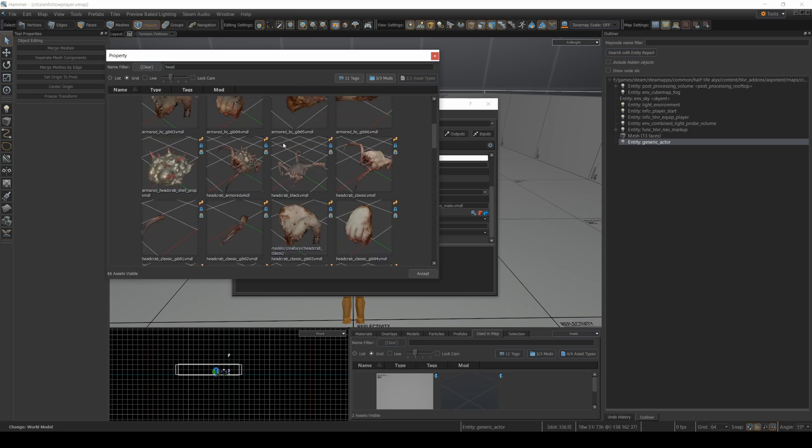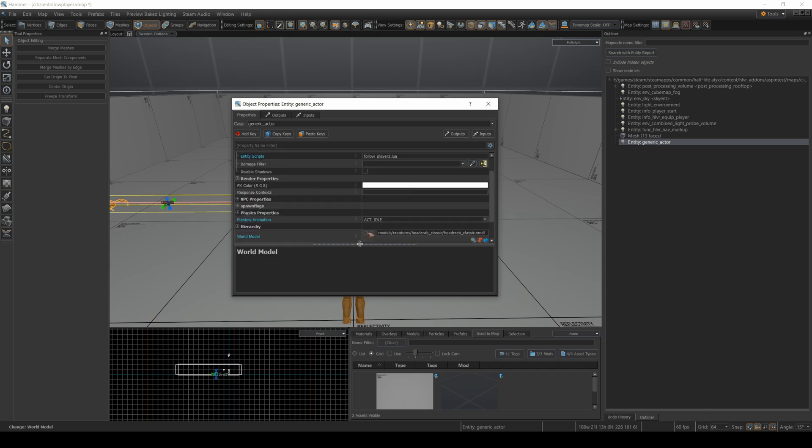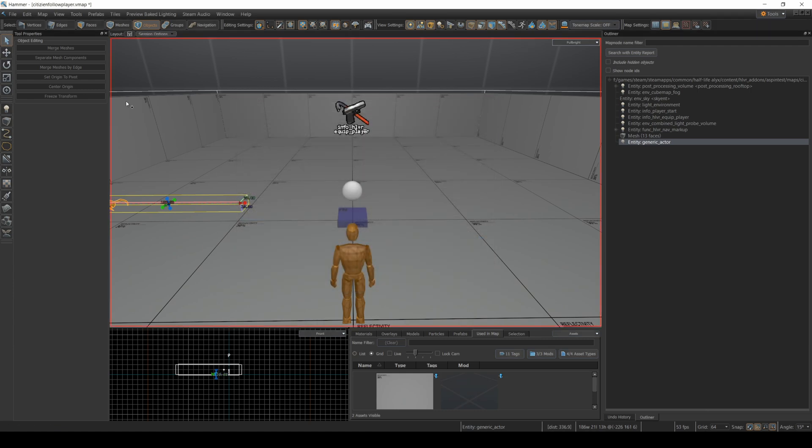Headcrab, headcrab, headcrab. There's a headcrab classic. Accept. Now as long as this model has an animation graph that understands path following, I can use it with that script. So this is the model I'm using. This is the script I'm using. Let's compile it and see what happens.